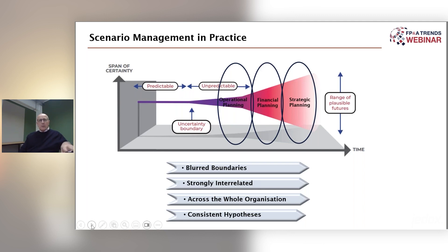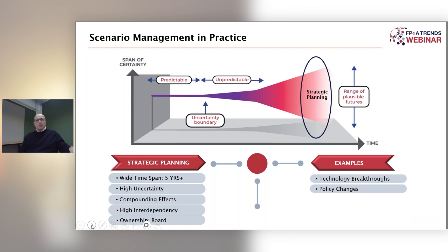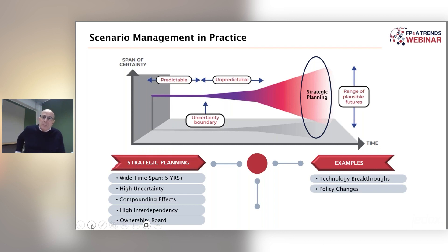On the next slide I would like to start with the subject of strategic planning. Here, uncertainty is the highest and it compounds over the years because we are concerned with a more distant future. The planning will not be too detailed at this stage; ownership will stay with the board level. Typical scenarios may include technology breakthroughs or policy changes. Could you imagine a policy change that wipes off 50% of your business overnight?